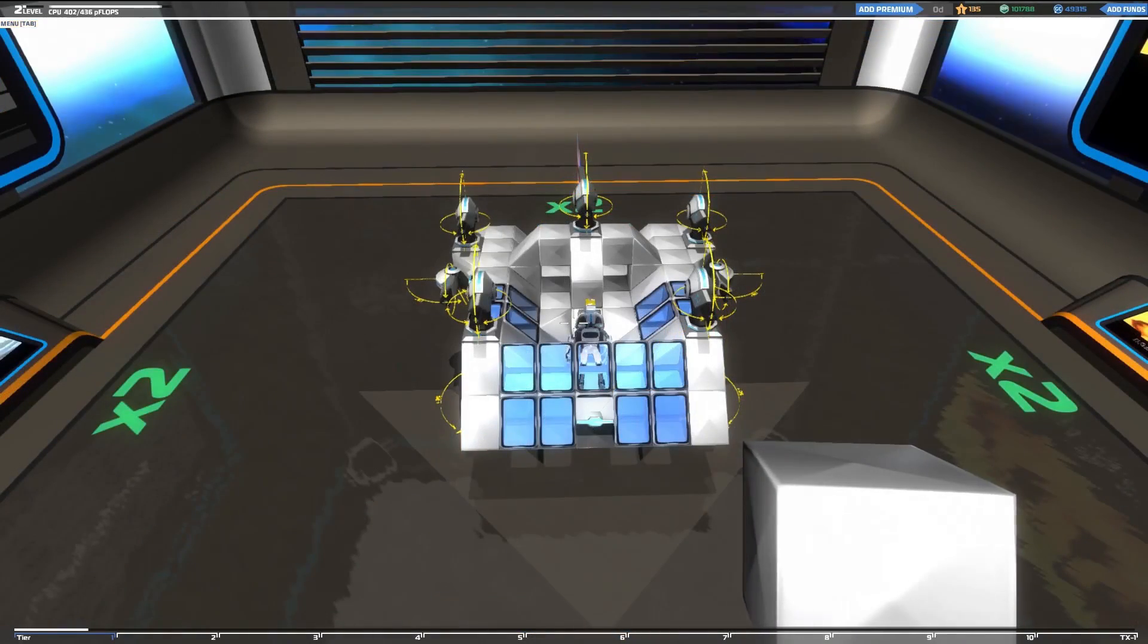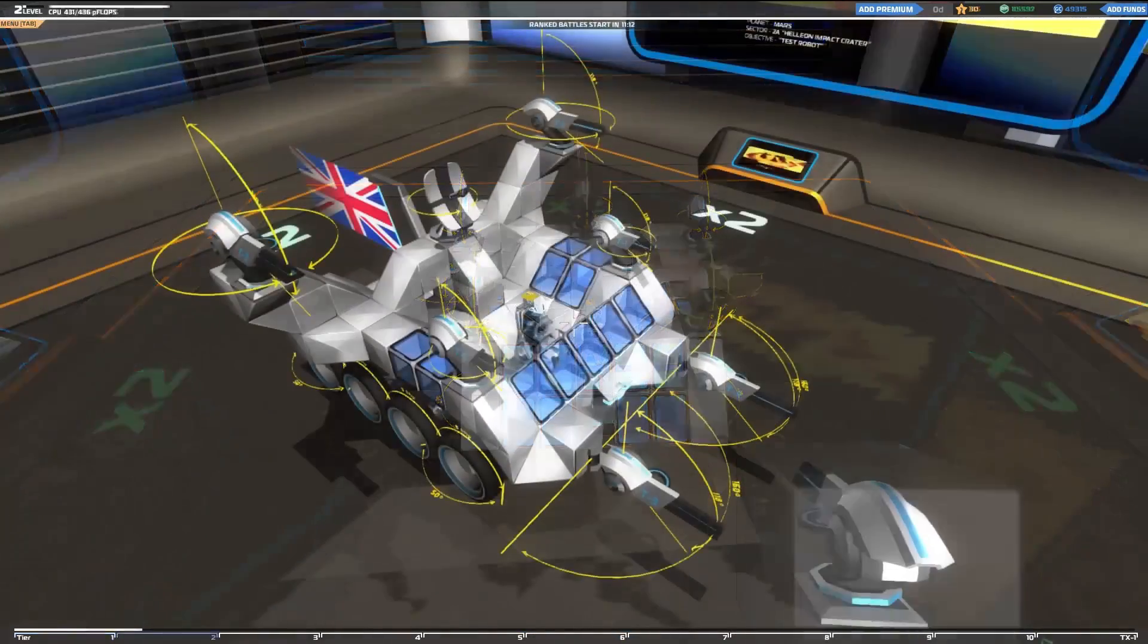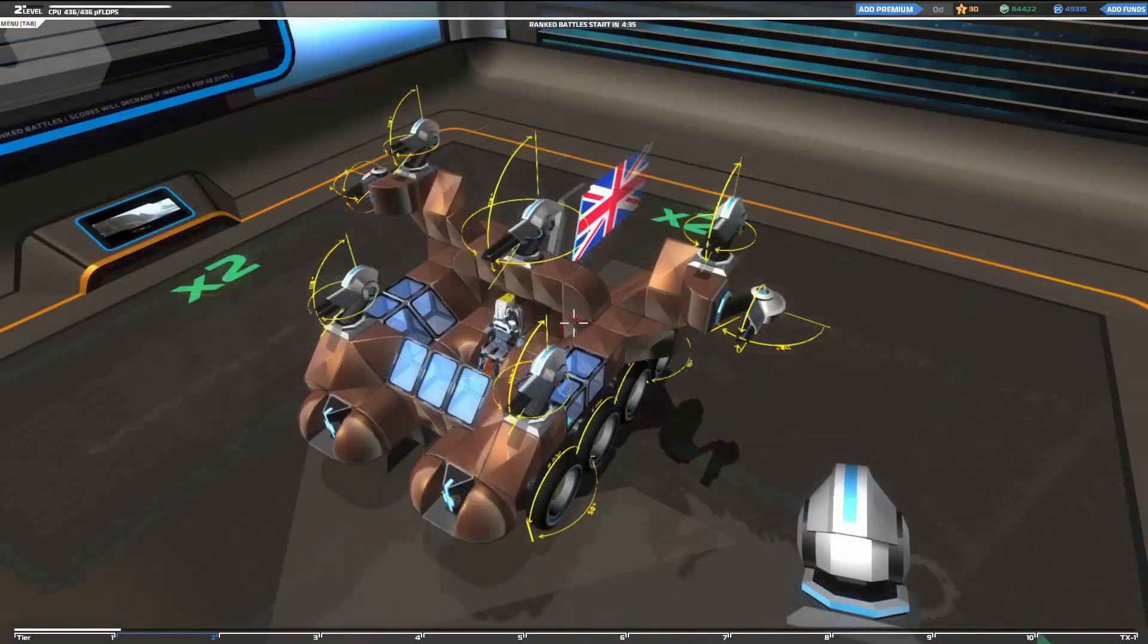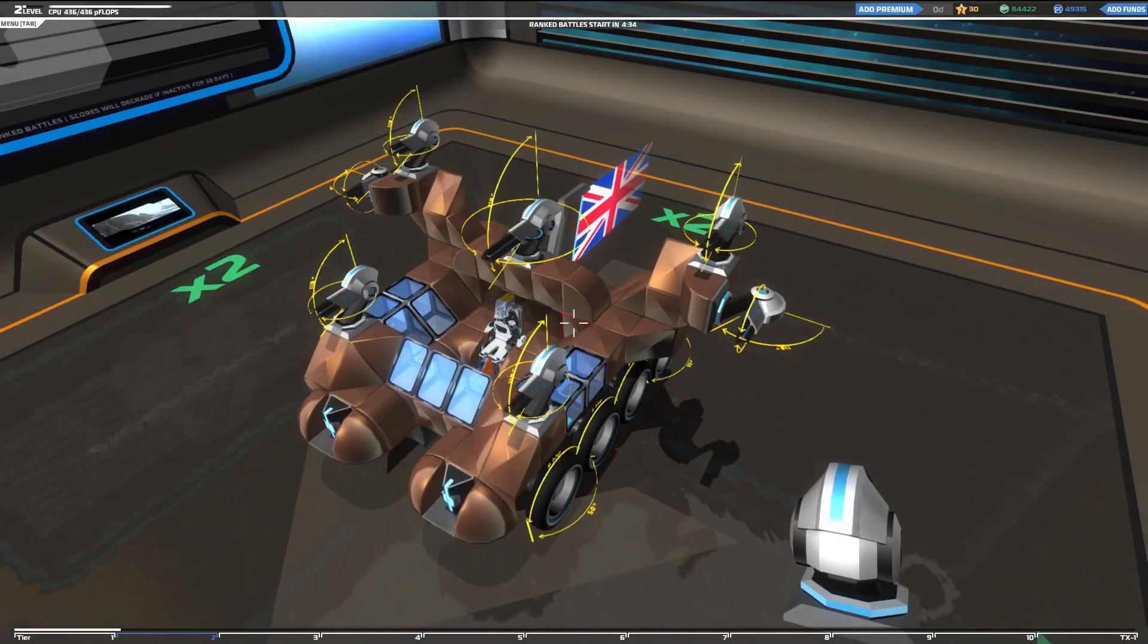And with that, you know the basics and can get to work designing your very first robot. Good luck Roboteer, and have fun.